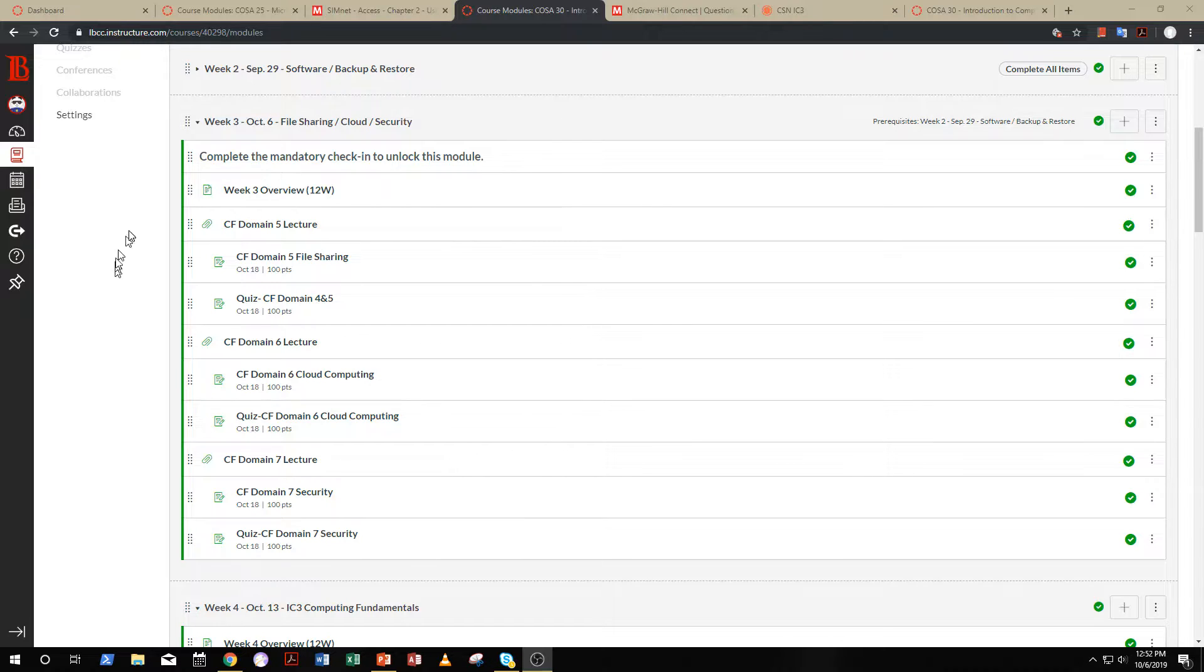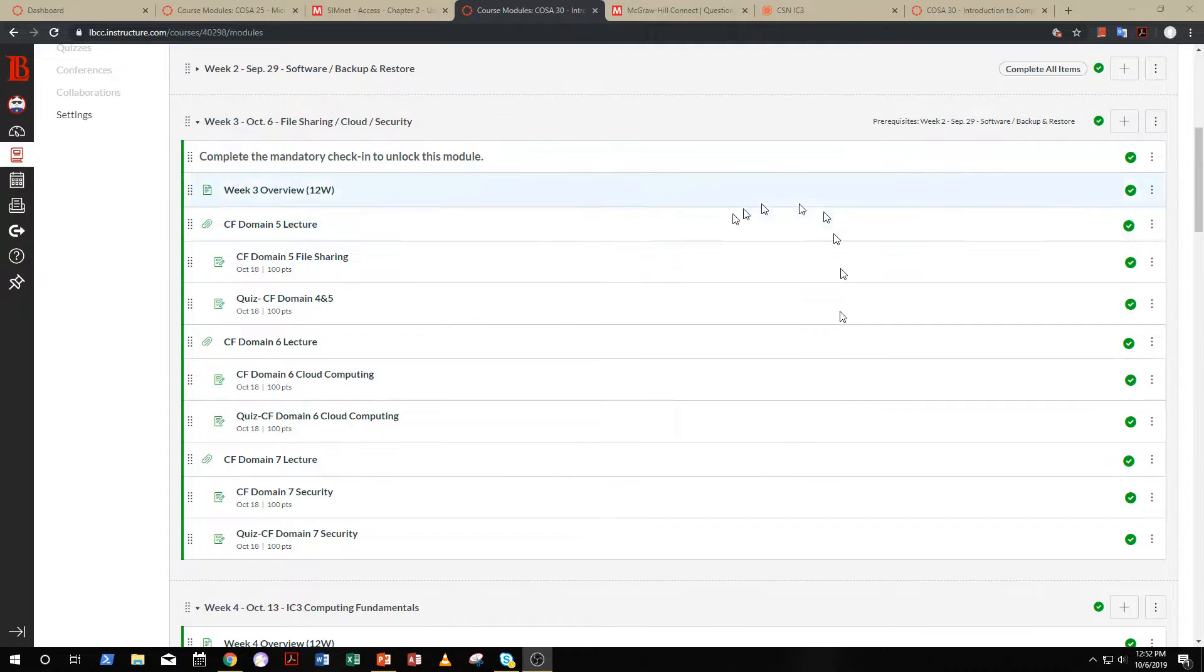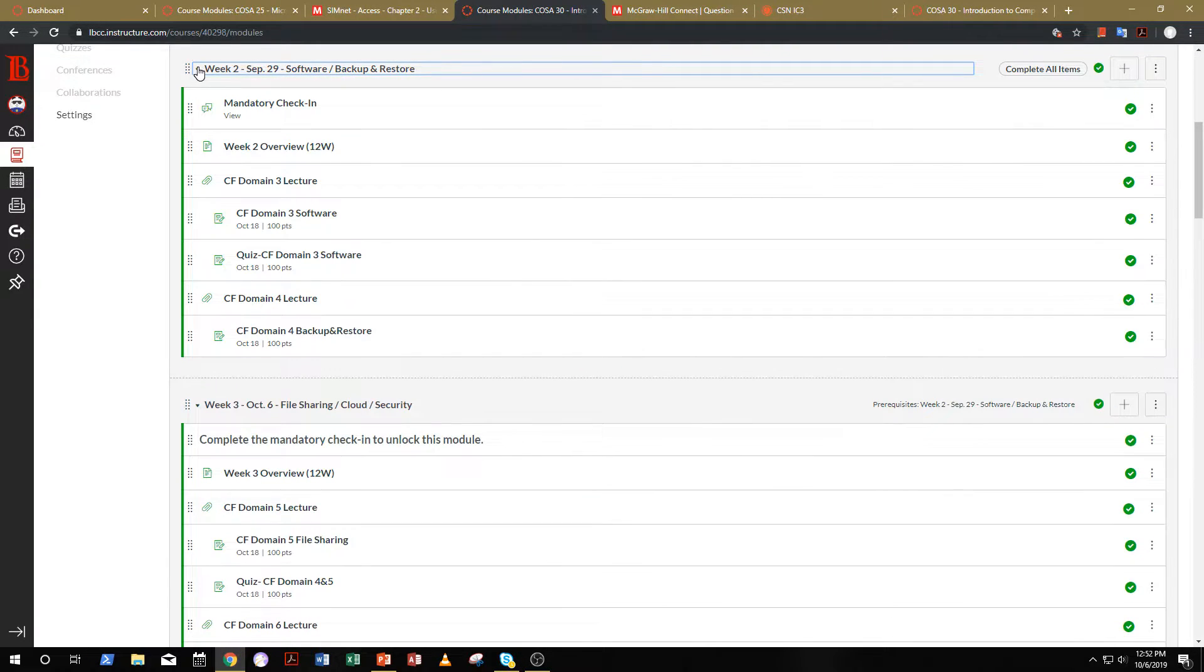I trust that you completed the mandatory check-in from last week. If you didn't, you're going to find that this week is still locked. So what you're going to have to do is